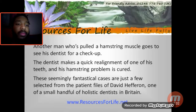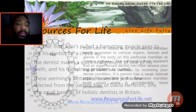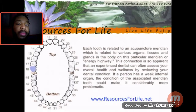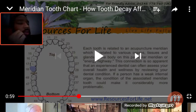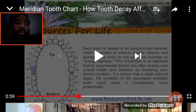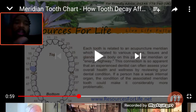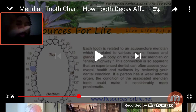These seemingly fantastical cases are just a few selected from the patient files of David Hefferom, one of a small handful of holistic dentists in Britain. Each tooth is related to an acupuncture meridian, which is related to various organs, tissues, and glands in the body. This is more connected to traditional Chinese medicine — Eastern medicine, compared to what you're used to with Western medicine. Western medicine deals more with people that have high acidity in their body, and they keep people close-minded when there's a lot more to it.